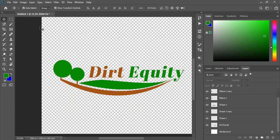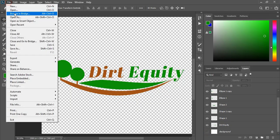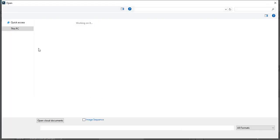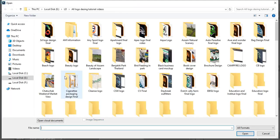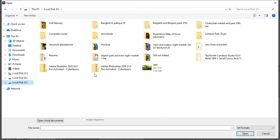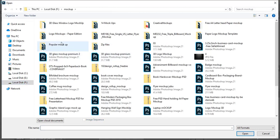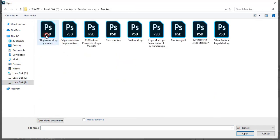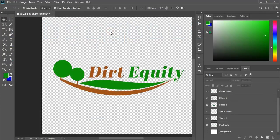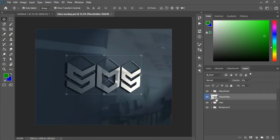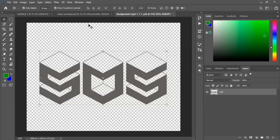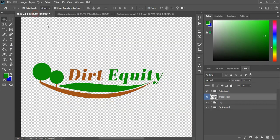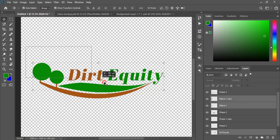Now remove the background and open the mockup file. If you don't have this mockup file then check out the description. You will find the download link and you can download this PSD mockup file. Now at the top layer of mockup file double click and now drag our logo to this mockup file.